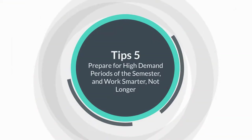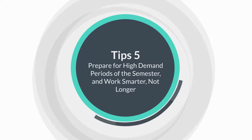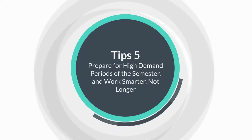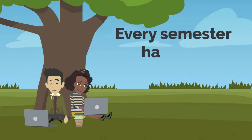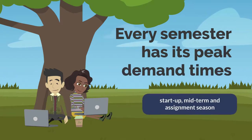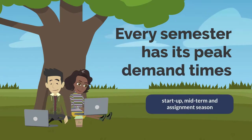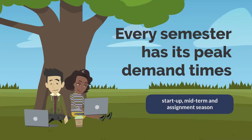Tip number five, prepare for high demand periods of the semester and work smarter, not longer. Every semester has its peak demand times: startup, midterm, and assignment season. You may end up working longer hours during these times, but you can plan for them and be more efficient.